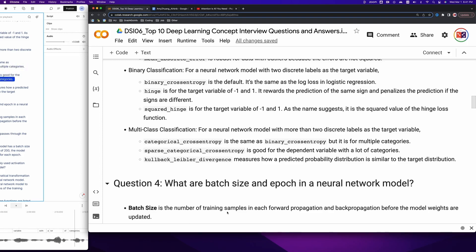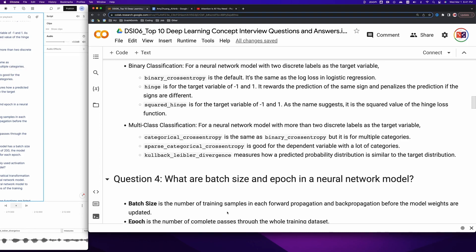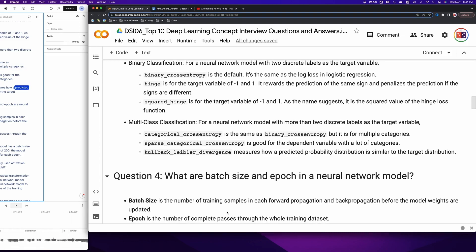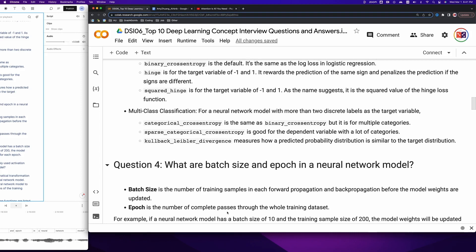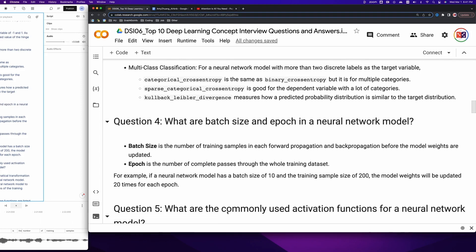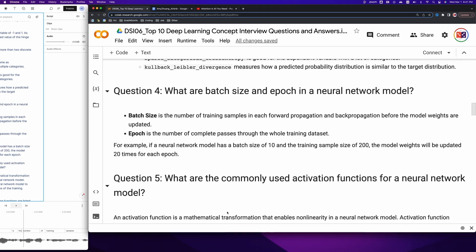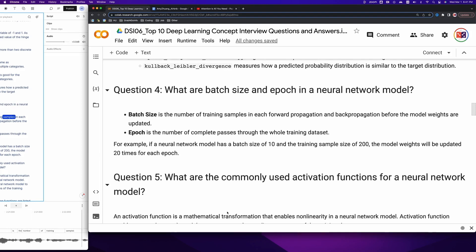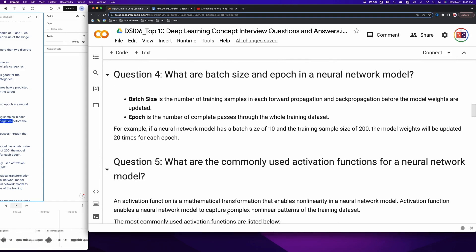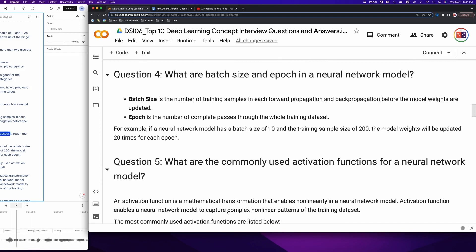Question 4: What are batch size and epoch in a neural network model? Batch size is the number of training samples in each forward propagation and back propagation before the model weights are updated. Epoch is the number of complete passes through the whole training dataset. For example, if a neural network model has a batch size of 10 and a training sample size of 200, the model weights will be updated 20 times for each epoch.